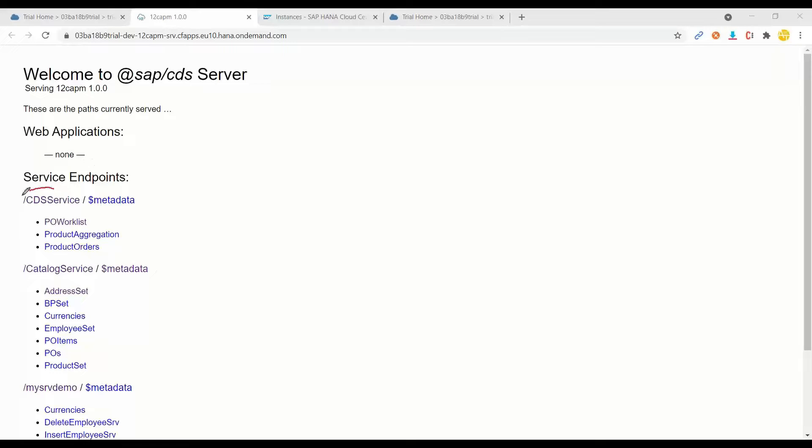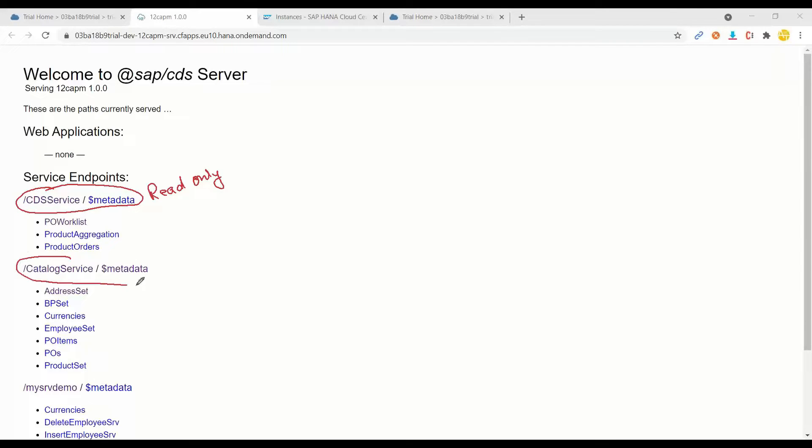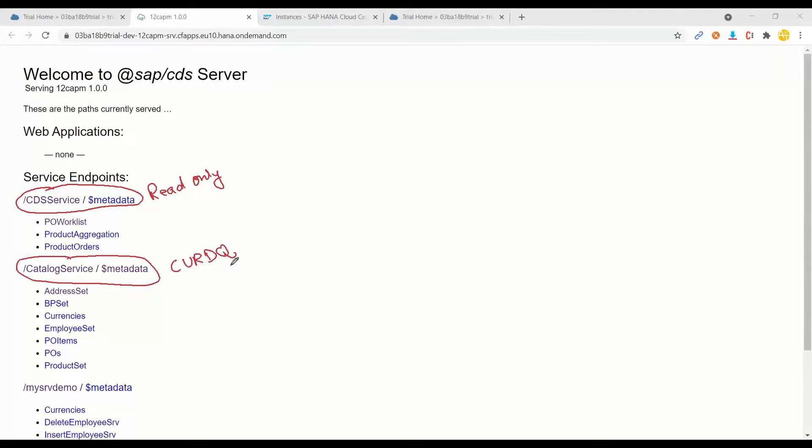The first endpoint is CDS-based service. This is more of a read-only data. We are just giving this data for read-only purpose. But on the other side, this particular service is a critical service because this service has all the CURDQ functionality, which means we are allowing to perform even the create, read, update, delete operation on these entity sets.